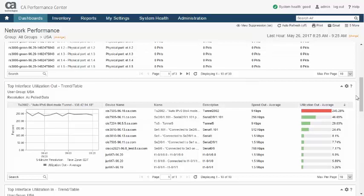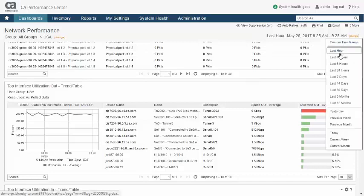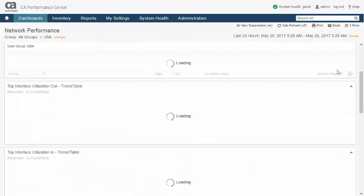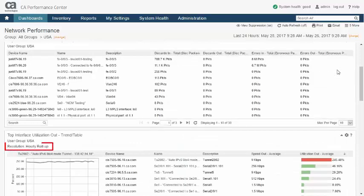Now, let's change the dashboard time range to the last 24 hours. This changes the view resolution to hourly. For the trend graph, an hourly resolution means that each data point represents an hour of aggregated data.